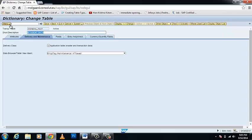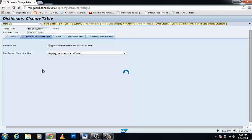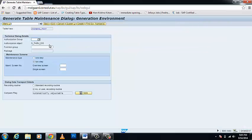You can see that there is a Table Maintenance Generator which I have allowed as maintenance. Go to Utilities and click on Table Maintenance Generator. You can see there is an authorization group — write ampersand SAP ampersand as the authorization group. In the function group, write your table name: ZSINDU_TEST.